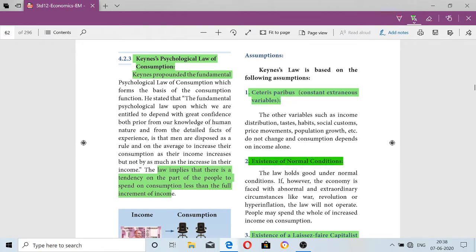The second assumption is the existence of normal conditions. This law applies only under normal conditions and not during any extraordinary phases of the economy, such as abnormal conditions like war, lockdown, or hyperinflation. This theory is only valid under the existence of normal conditions.